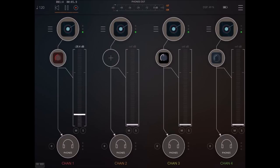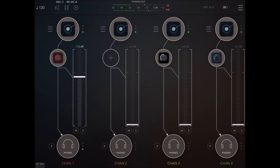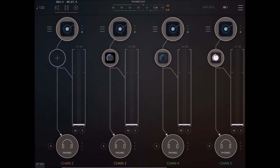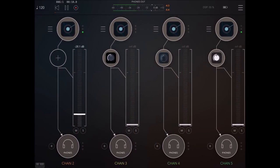I'll turn down the microphone and we'll just have a blast — hitting play now.